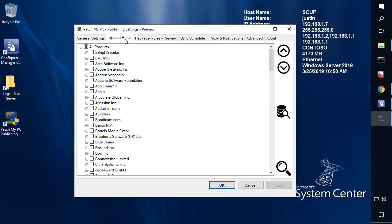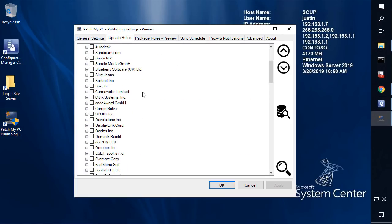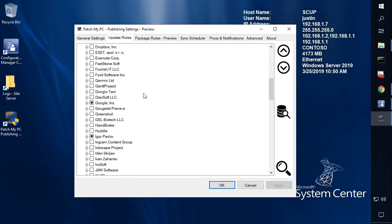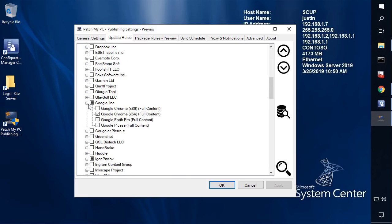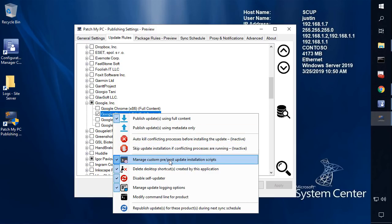What you'd be accustomed to is within our Updates tab, you're able to come in here and choose what products you want to publish as a software update. You can of course do things like custom actions, like running pre or post scripts, deleting shortcuts, disabling updates — all the actions that you would be accustomed to if you've been using our service.